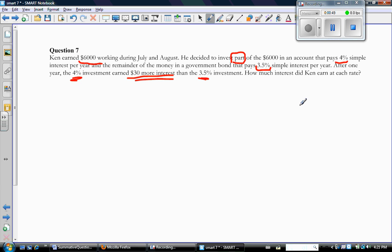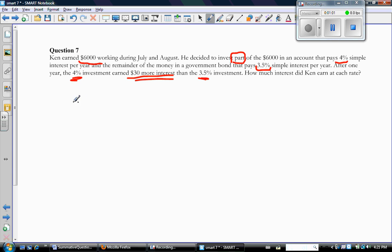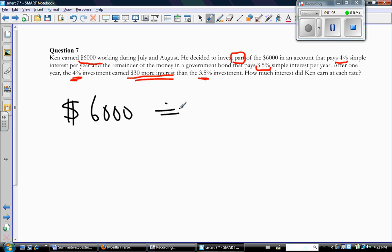So this is a question about depositing money and earning interest. Before we try to turn this into a two-variable word problem, let's make very sure that you understand how to calculate interest for a simple problem. So let's say that Ken had invested all $6,000 in the 3.5% account. Don't worry about the fact that this one says account and this one says government bond — for our purposes, they do exactly the same thing, which is earn an interest rate.